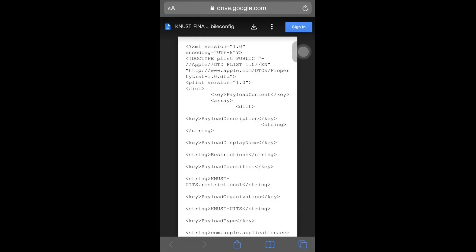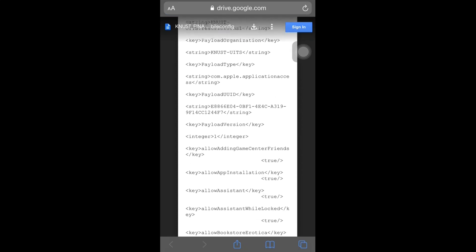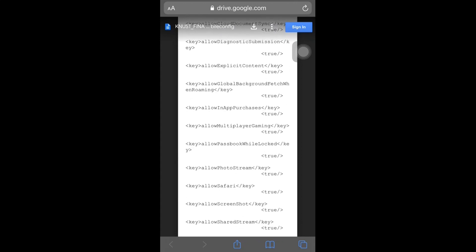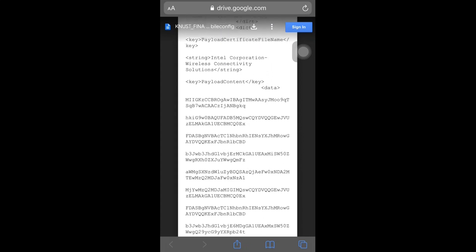So this is how the configuration file looks like. All you need to do at this point is to click on the download button.